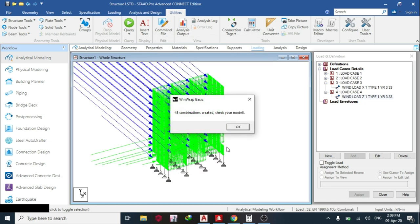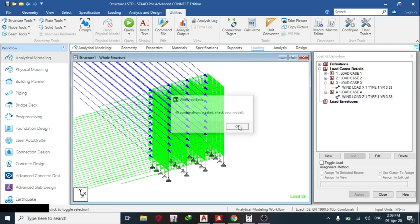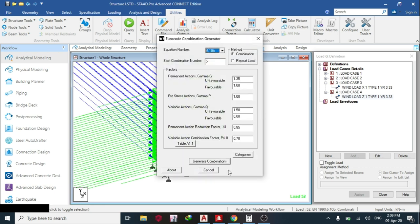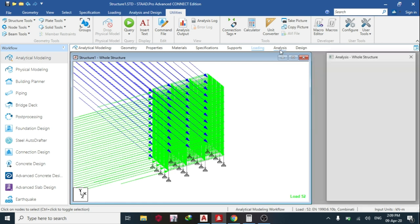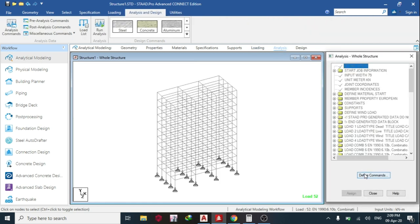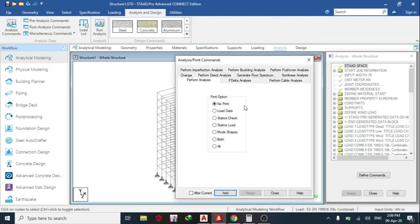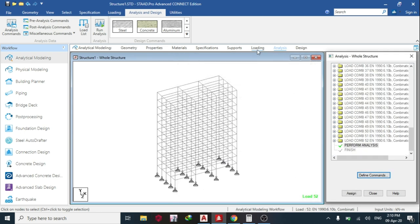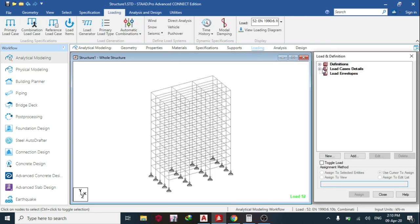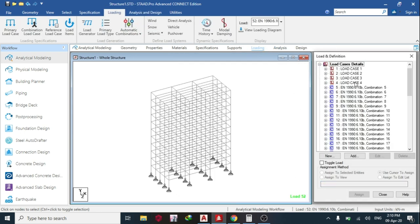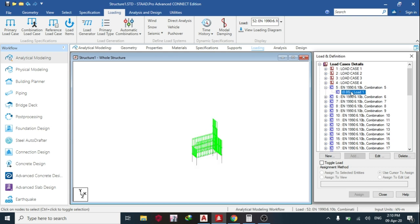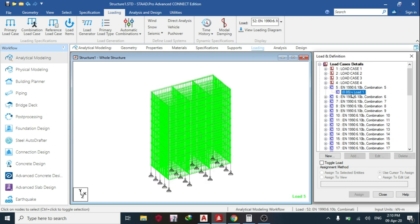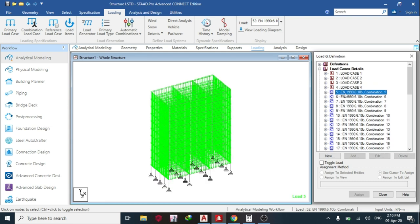So once I'm done, it will generate, then cancel. But now it's not showing here, so what I'll do is go to another tab: Analysis, Define Command, Perform Normal Analysis, Add, Close. Then I'll go back to my Loading.